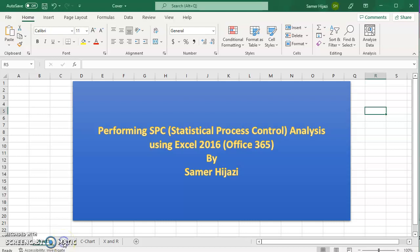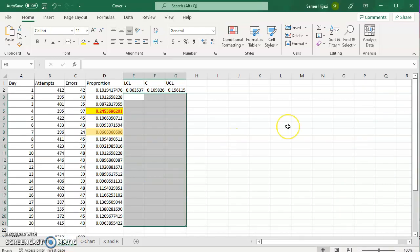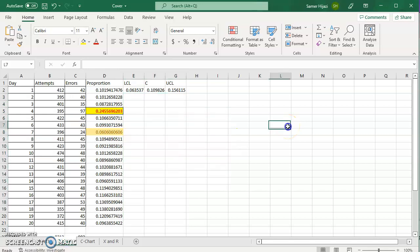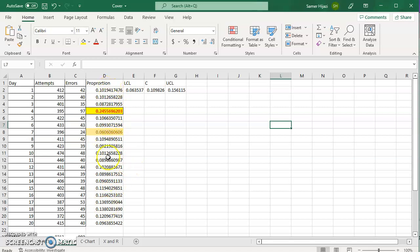In this video, I will show you how to construct an actual run chart in Excel. For that, I need the data, in this case the proportion that we calculated. It could be the X bar, could be the R chart, whatever chart you have, so the actual data.